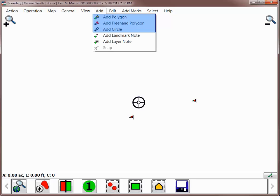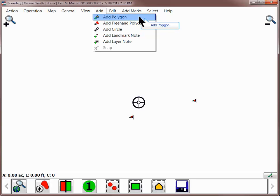You will have the ability to add a polygon, a freehand polygon, or a circle. The Add Polygon option allows you to manually add points that will make up your field boundary.